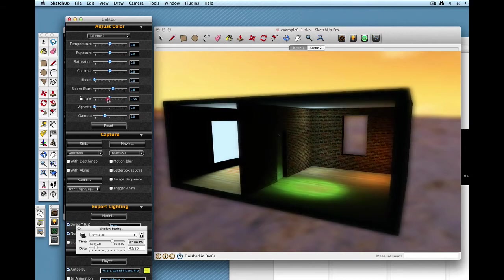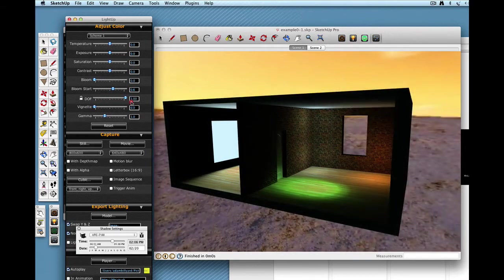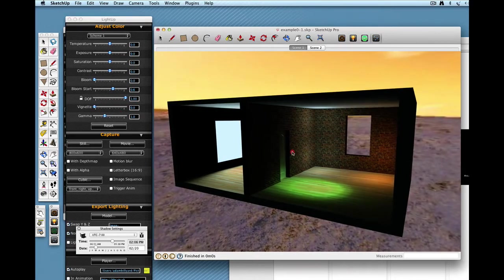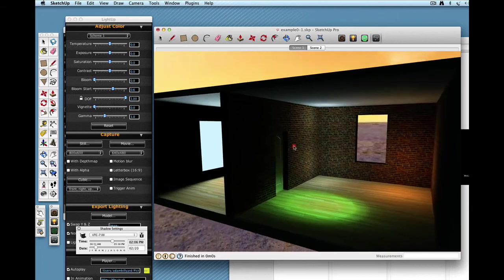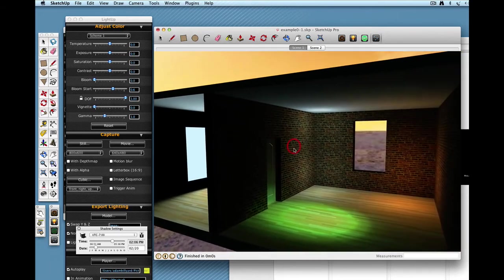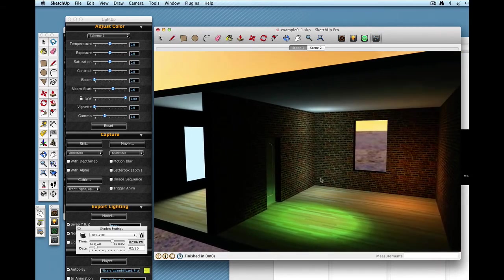If I widen out the depth of field to essentially infinity, it will be like a pinhole camera and everything will be completely sharp.